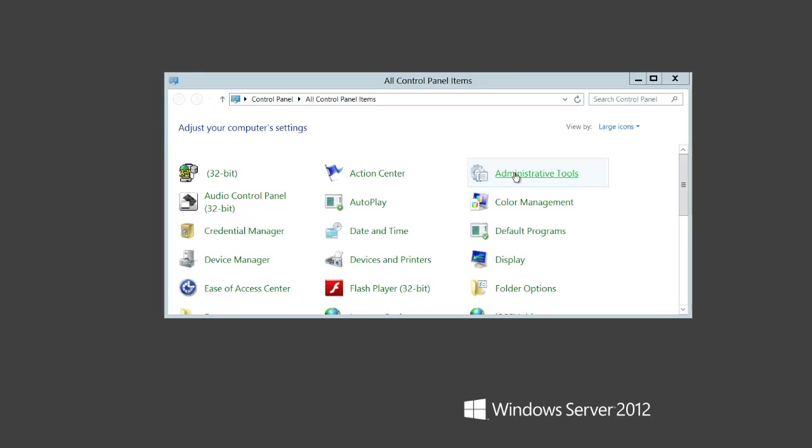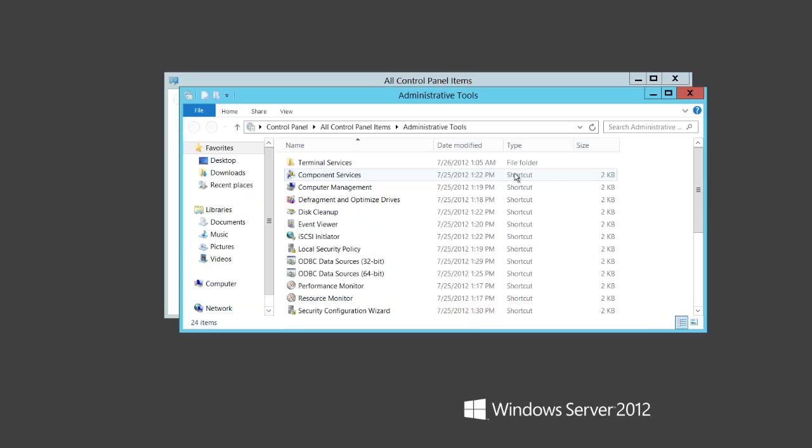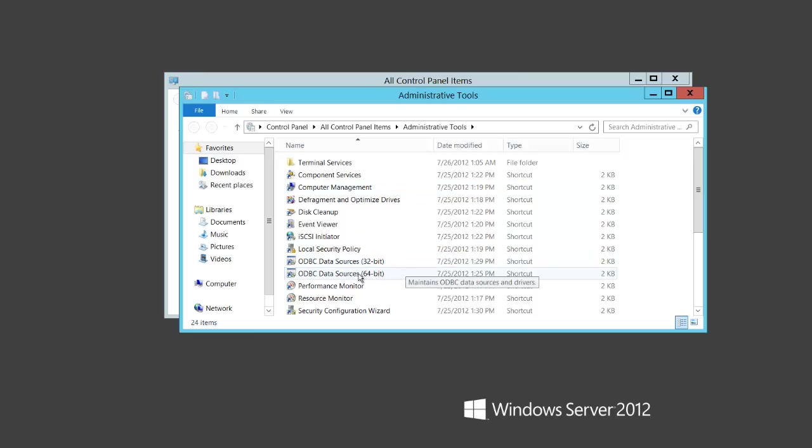First, you'll need to open the 64-bit ODBC Administrator. Under Control Panel, select Administrative Tools, and then ODBC Data Sources 64-bit.